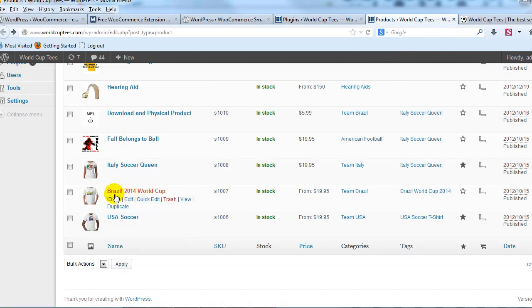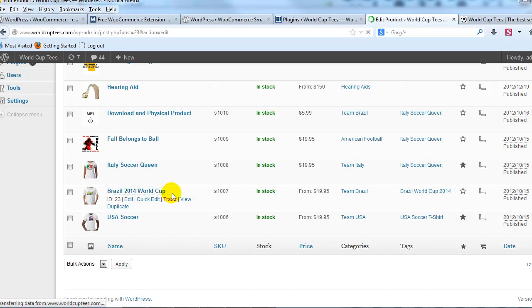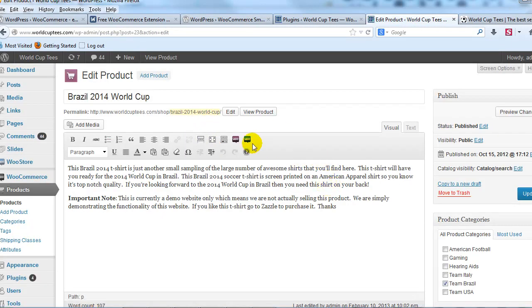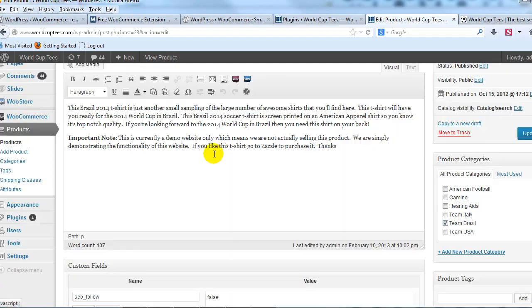So if I go to any product on the site, we'll just pick this one — Brazil 2014 World Cup T-Shirt. I'm going to put that T-Shirt on sale, and the plugin's going to automatically start working, and you'll see what it does here real quick.